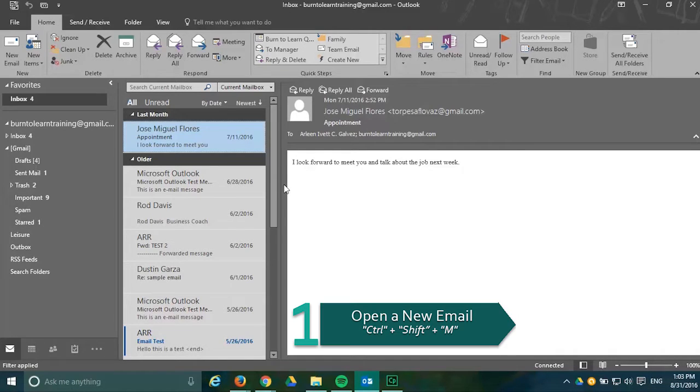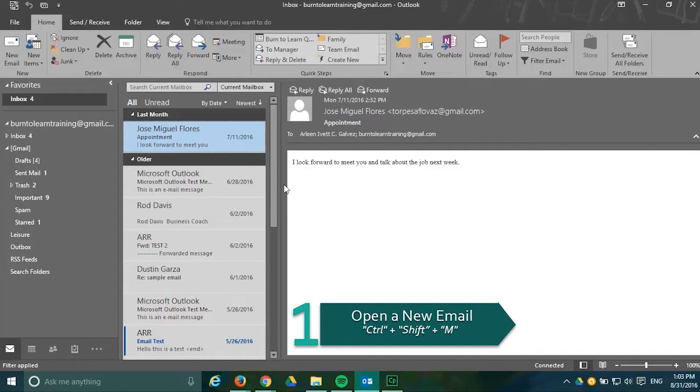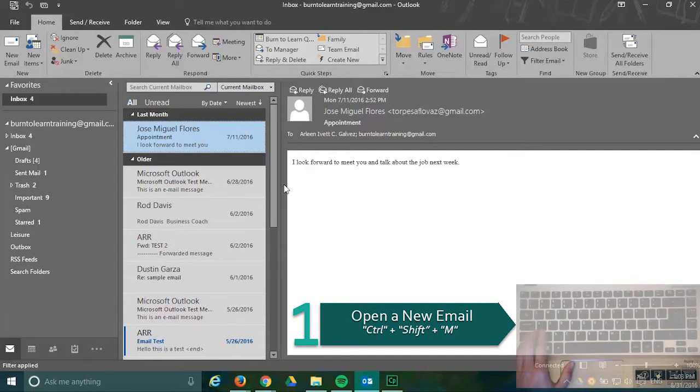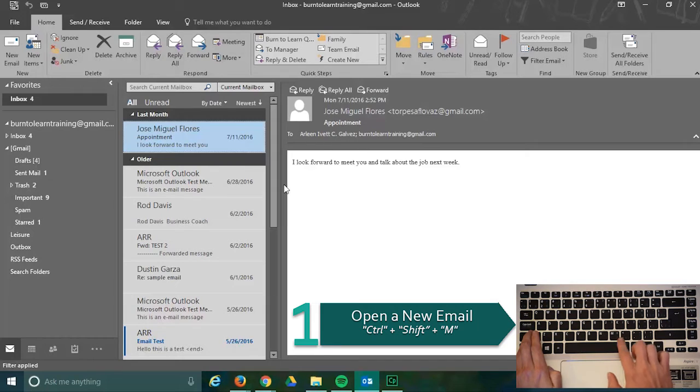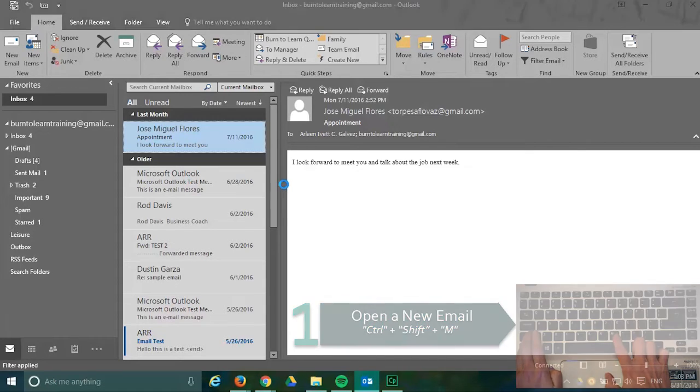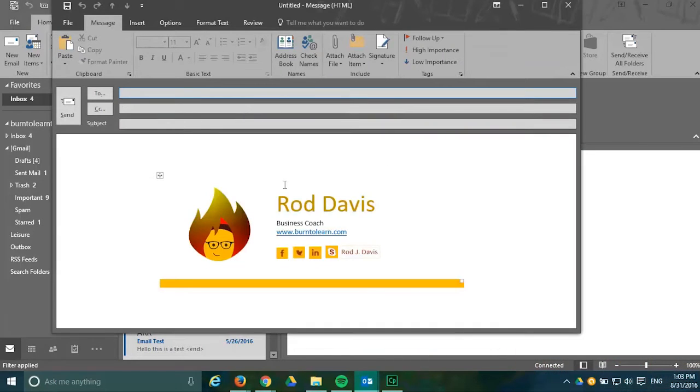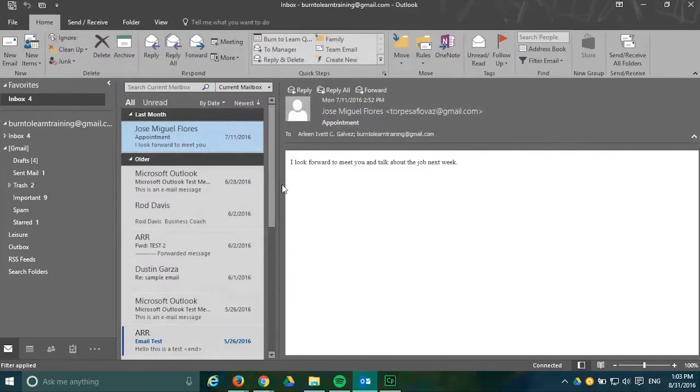Our first shortcut is a quick way to open a new email message and you do that by pressing the keys CTRL plus SHIFT plus M and there you have it, a new email ready for our work.